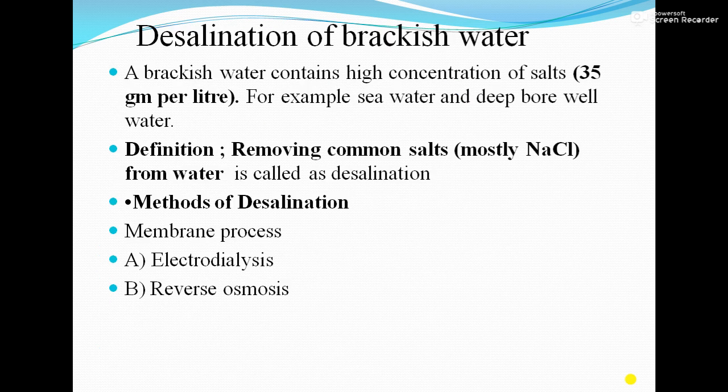The last part of the unit is desalination of brackish water. Brackish water is water which contains a high concentration of salts — that is 35 grams per liter — for example, water containing a large amount of sodium chloride. Desalination means removing common salts, mostly NaCl, present in the water. There are two methods; we are going to deal only with the membrane process, which includes electrodialysis and reverse osmosis.